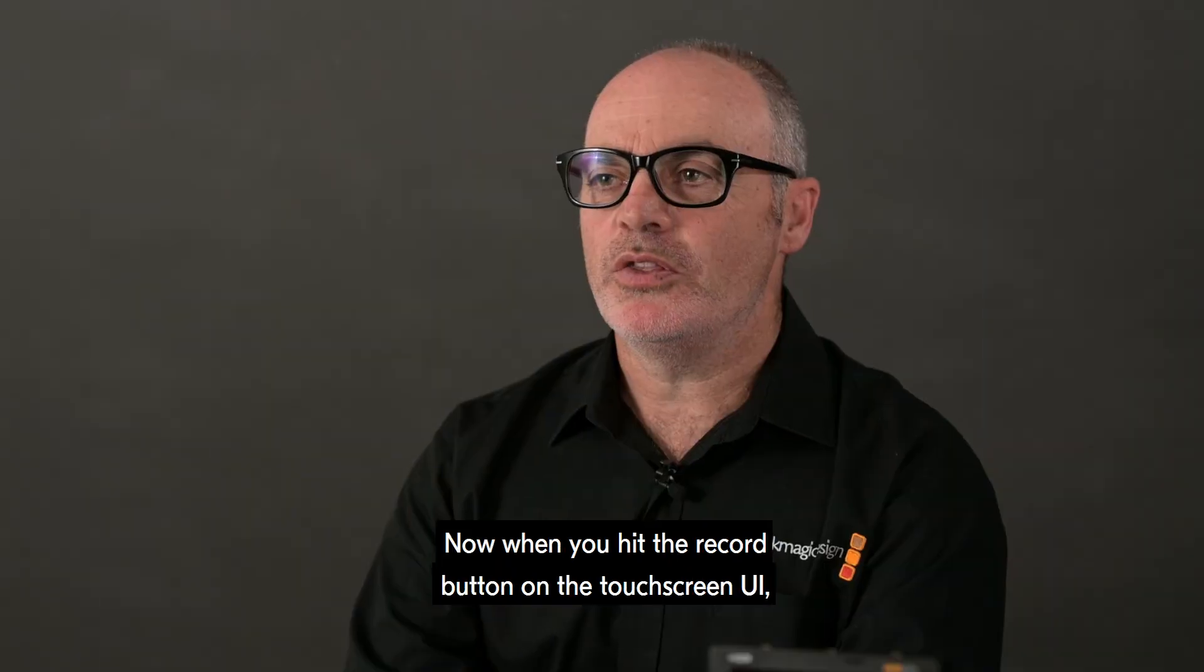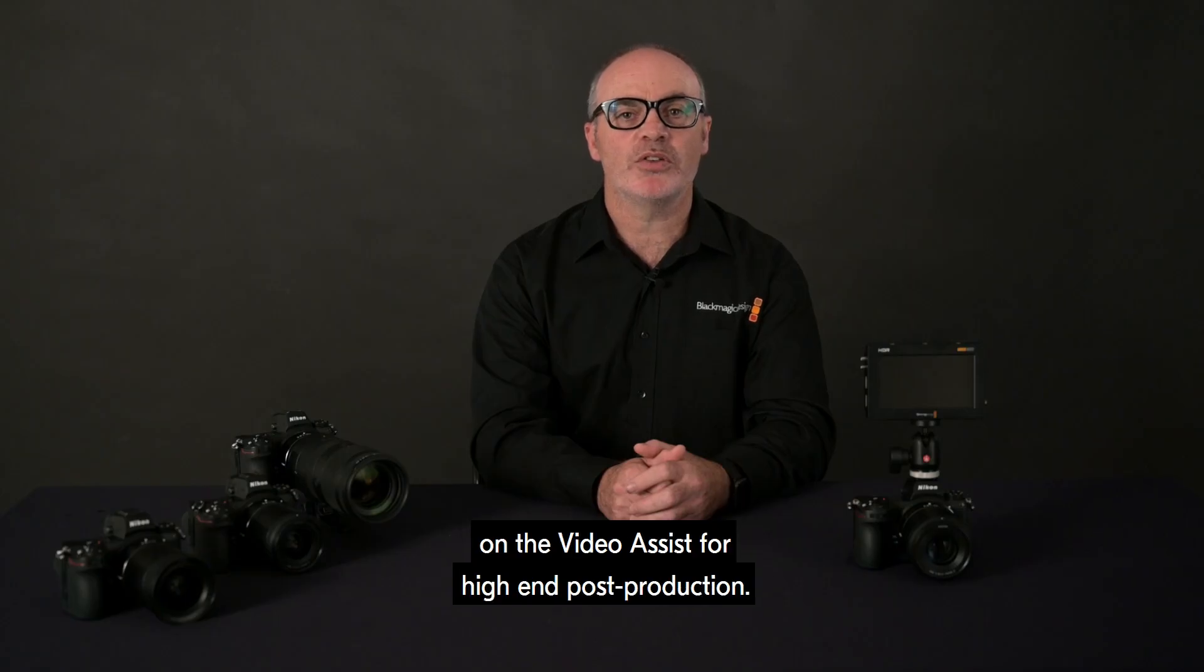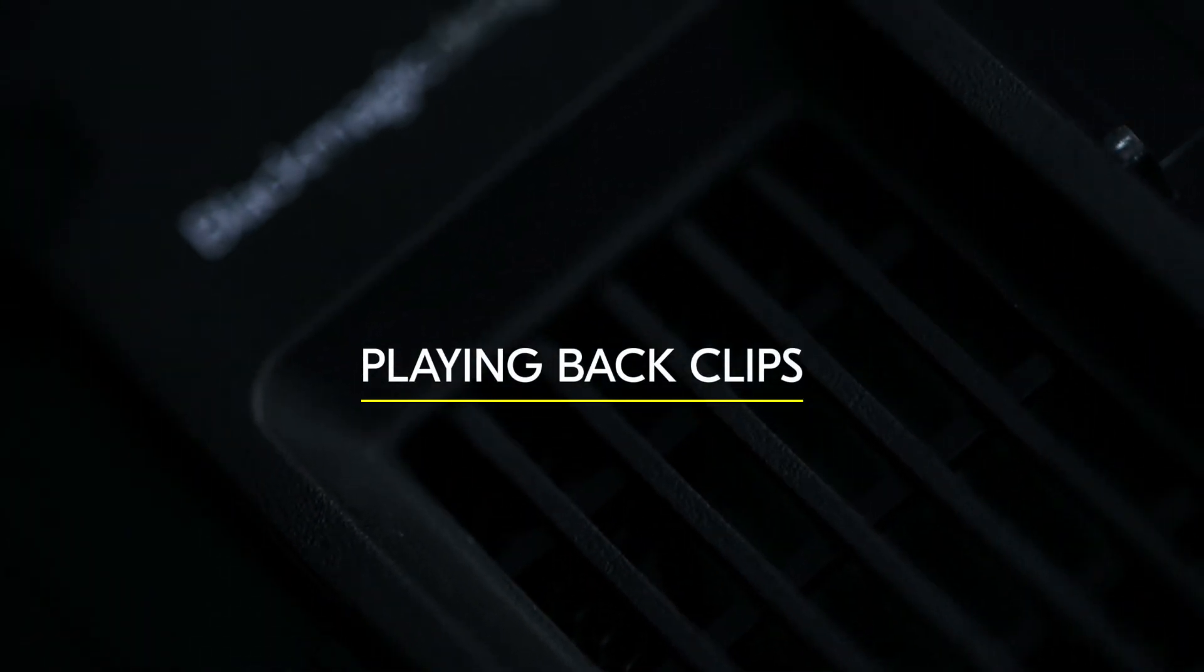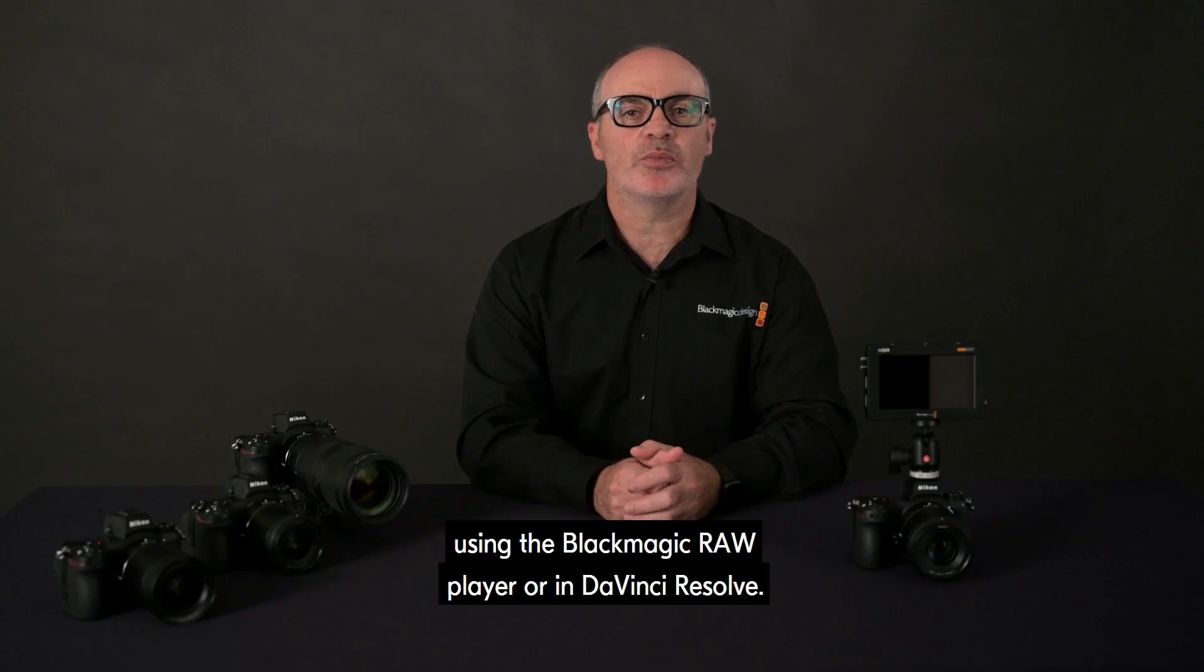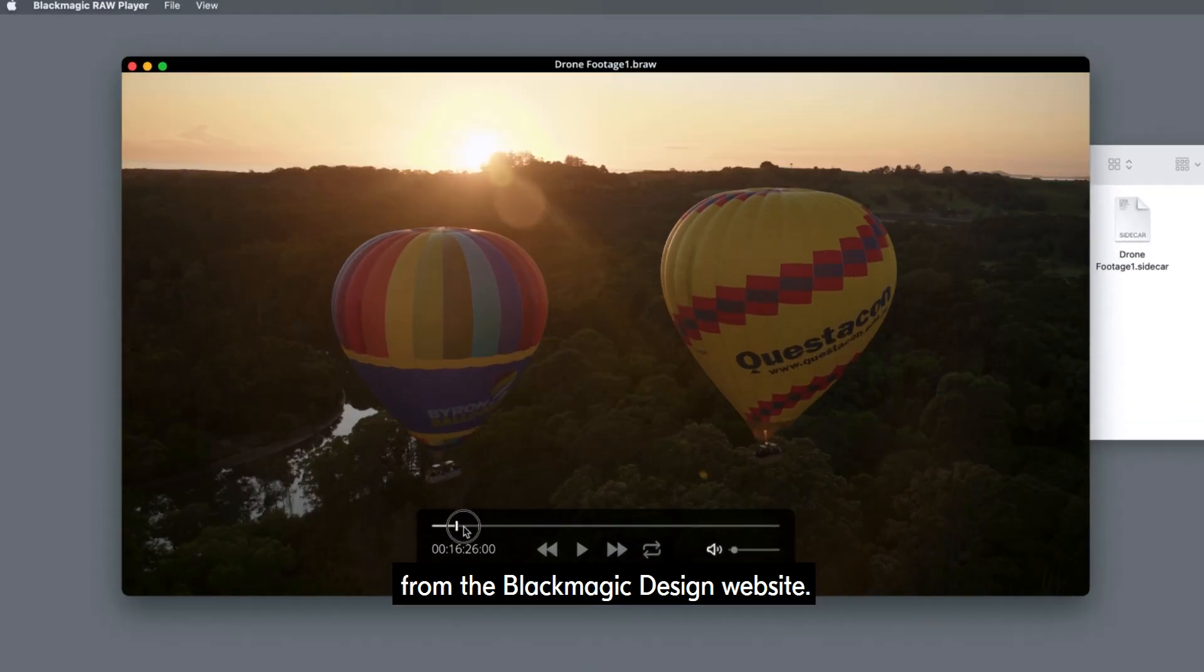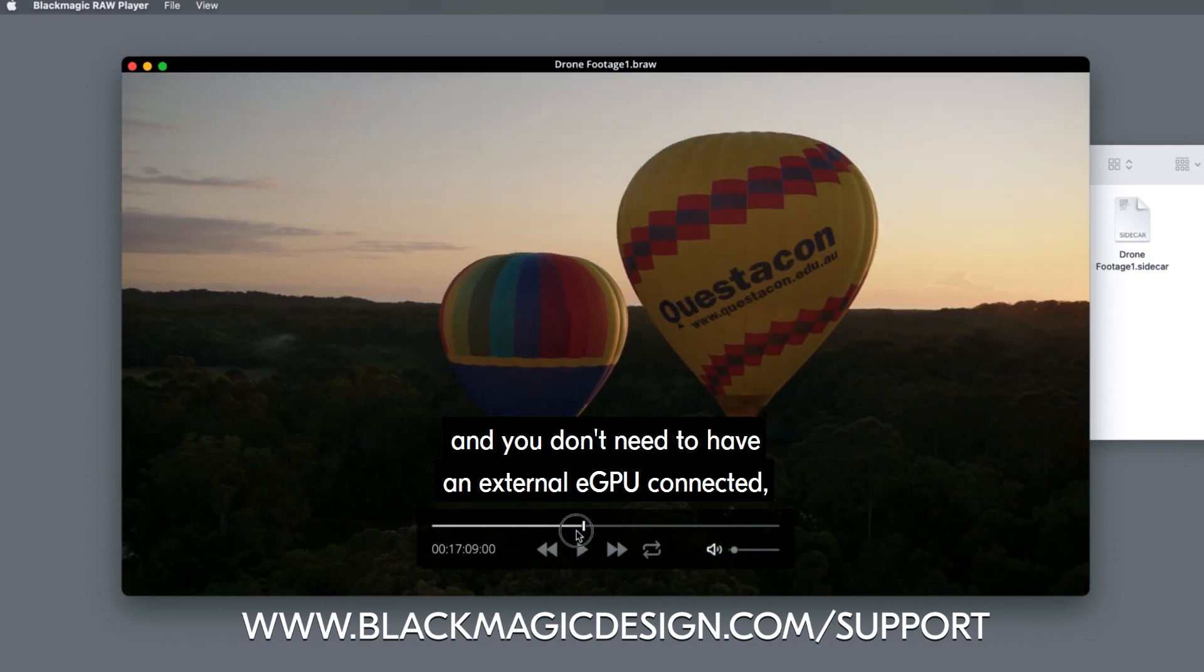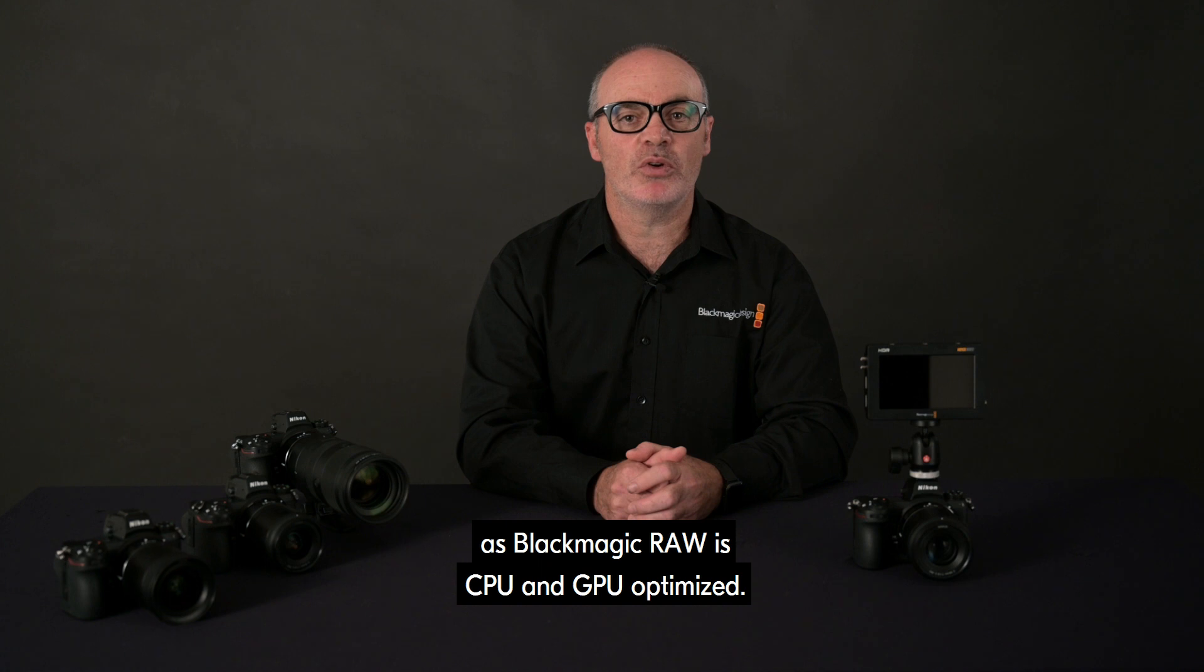Now when you hit the record button on the touch screen UI, you'll be recording 12-bit cinema quality images on the Video Assist for high-end post-production. You can play back Blackmagic RAW files using the Blackmagic RAW Player or in DaVinci Resolve. Both can be downloaded free of charge from the Blackmagic Design website. Playing back 12-bit RAW is smooth and very fast, and you don't need to have an external eGPU connected, as Blackmagic RAW is CPU and GPU optimized.